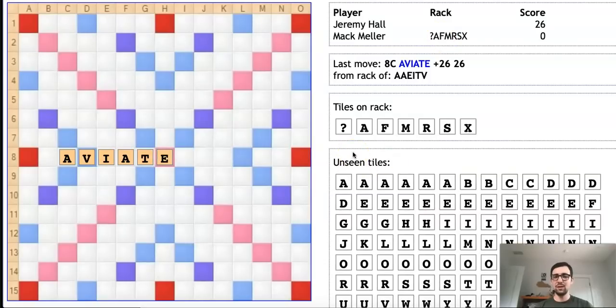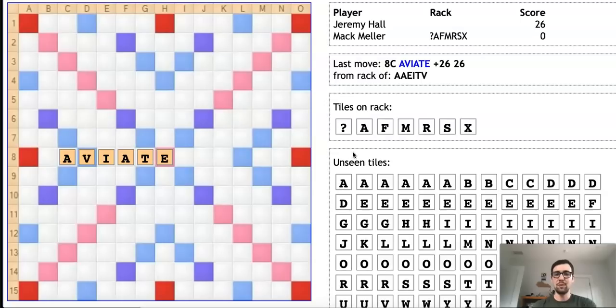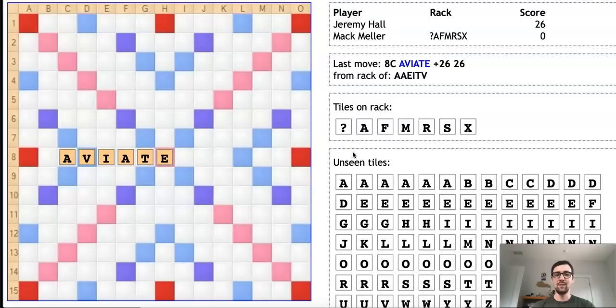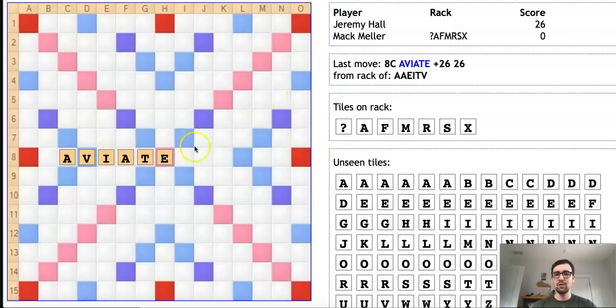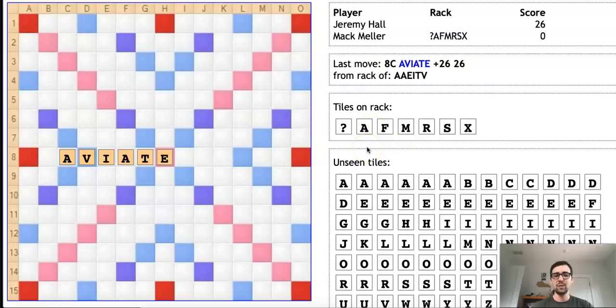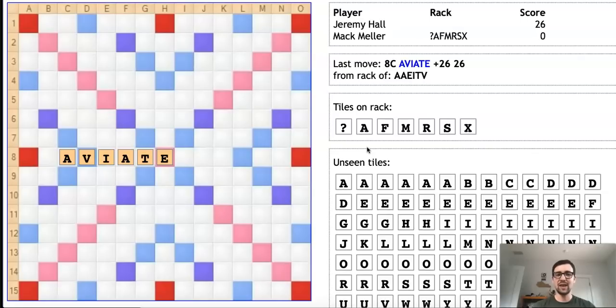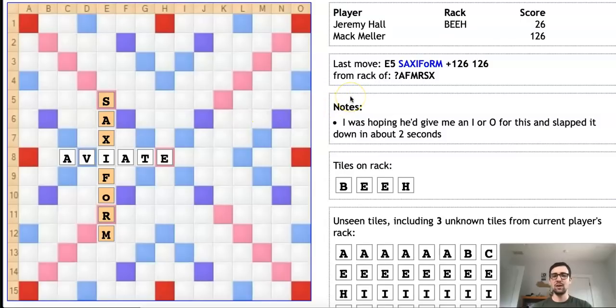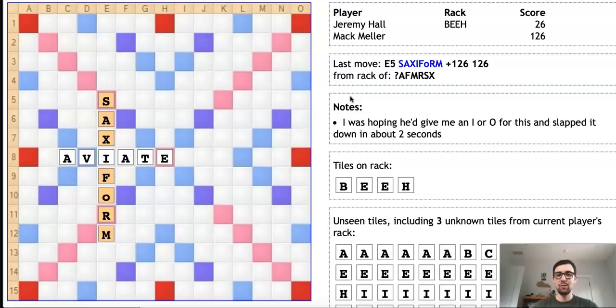The final example features none other than myself. As most of my viewers probably know, I have a reputation as phonying very, very rarely. I do not play intentional phonies very often, although I am human and do mess up sometimes, thinking words are valid when they are not. This position here is no exception. I'm playing Jeremy Hall, who is another very strong player I've faced off against many times. Jeremy has opened the game with AVIATE. I've got a rack that's kind of mixed—some really good bingo tiles like blank, A, R, S, but then some higher-scoring and clunkier tiles like F, M, and X. In this position, I was entirely convinced that SAXIFORM (S-A-X-I-F-O-R-M) was a valid word. That's exactly what I played here for a whopping 126-point bingo. As I mentioned in my comment, I was literally hoping Jeremy would give me an I or an O, as I was so sure that SAXIFORM was valid.